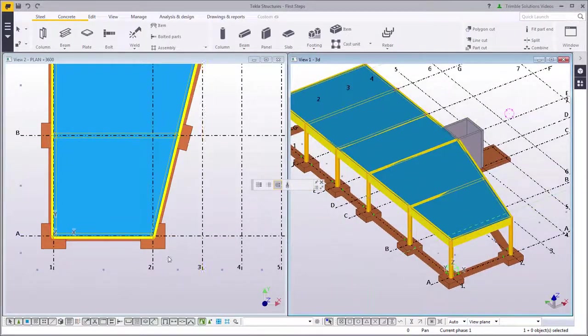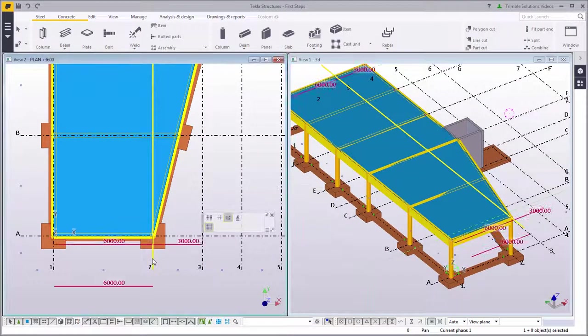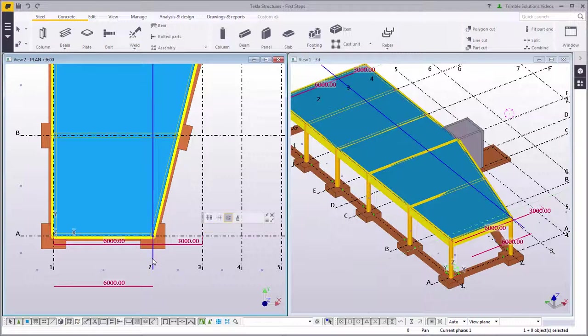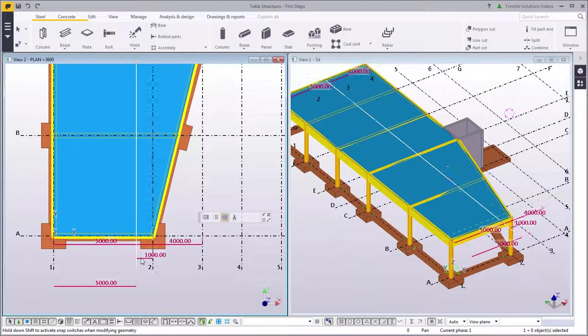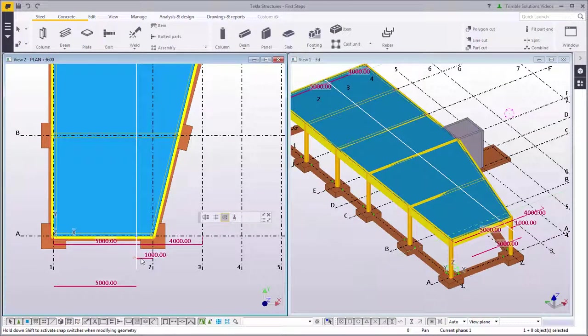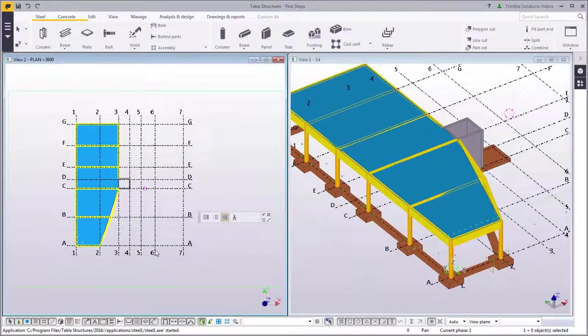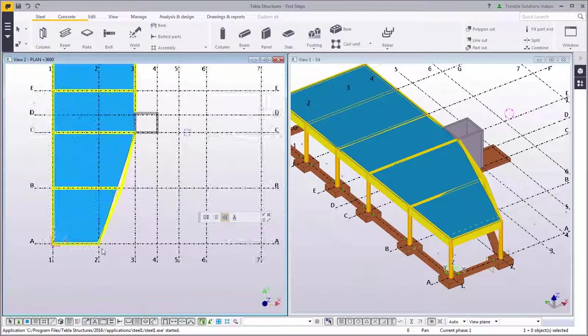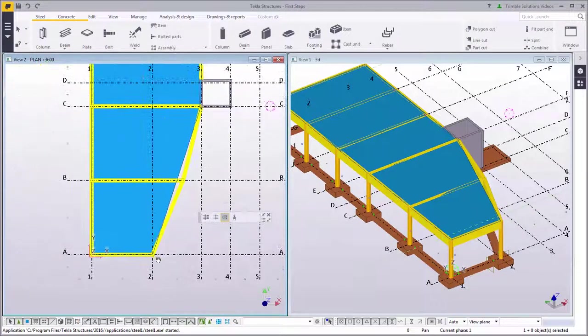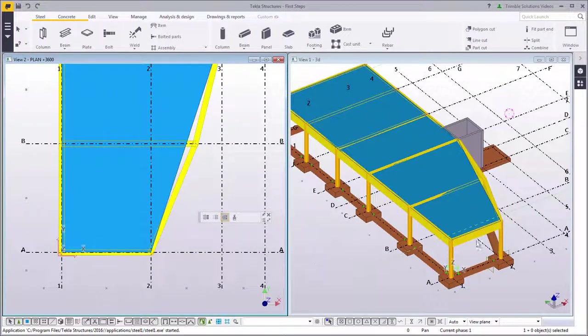Next, drag Grid Line 2 to the new position. We see that every part which was modeled to Grid Line 2 moves accordingly.